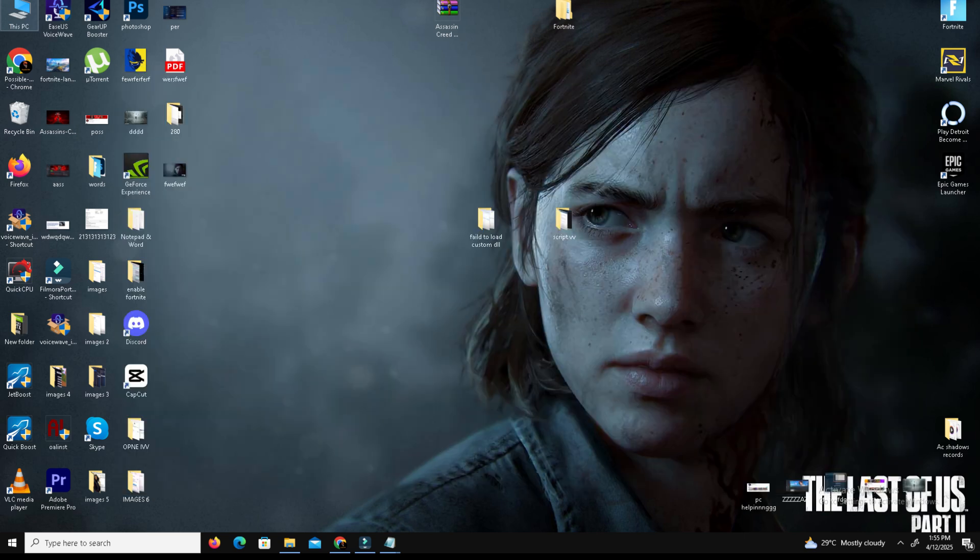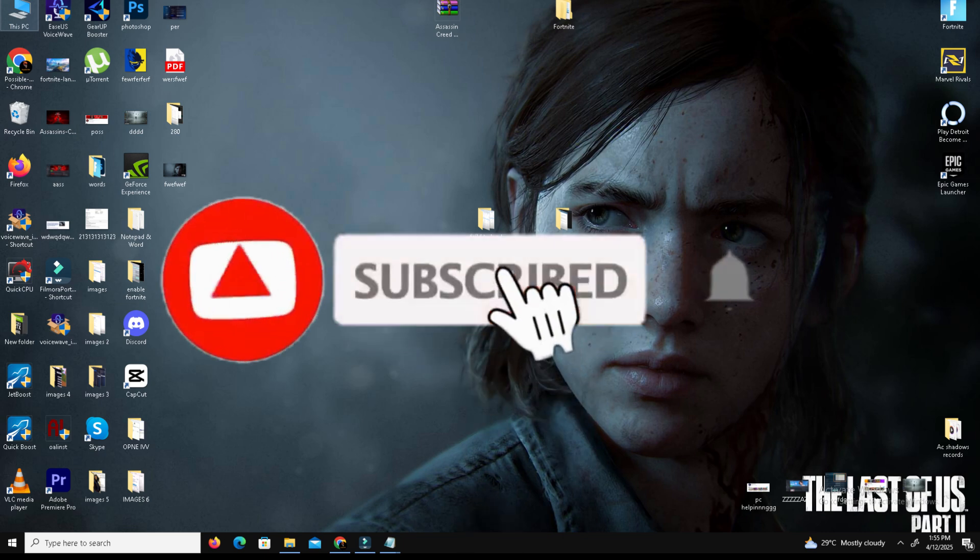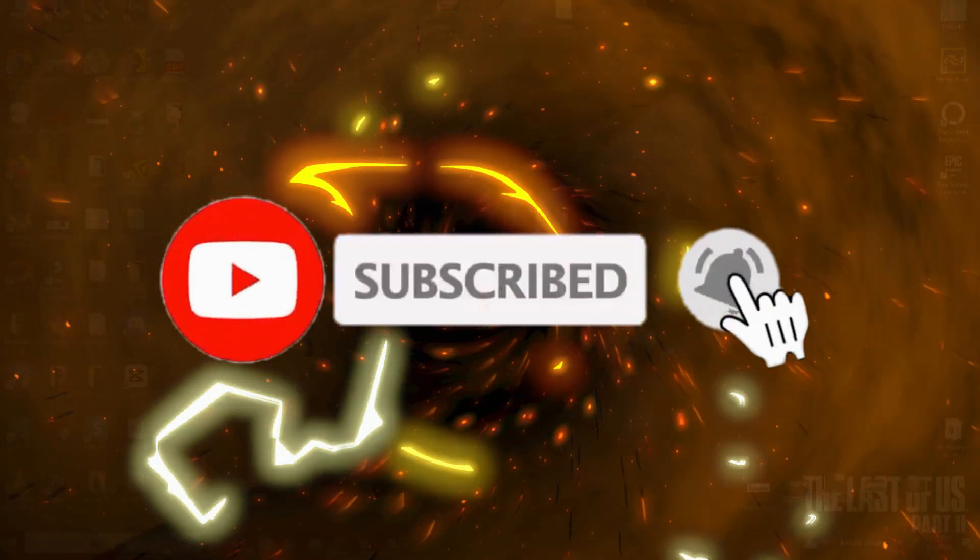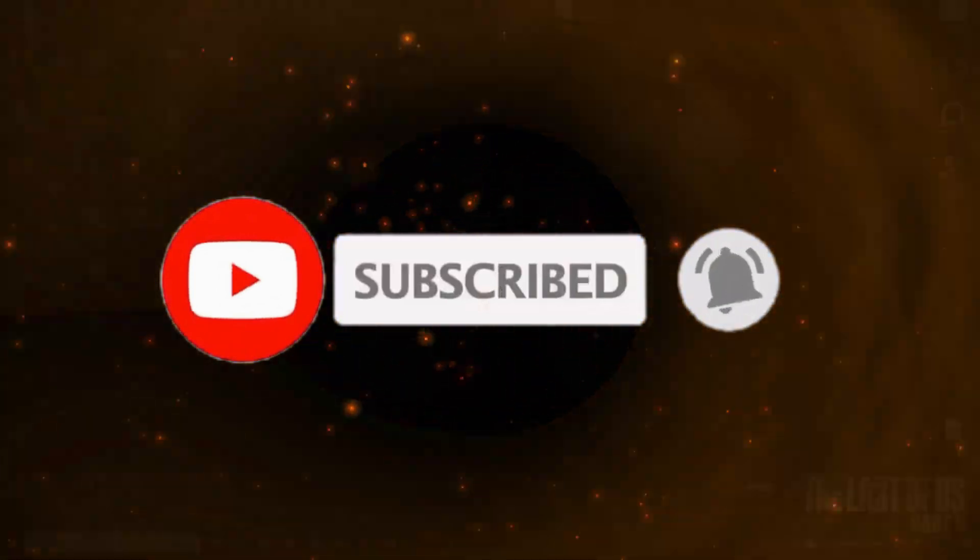Restart your PC. By applying these simple steps, your problem will be fixed. If you found this video helpful, like this video, share to your friends, and subscribe for more content. We'll meet in the next one. Until then, peace out.